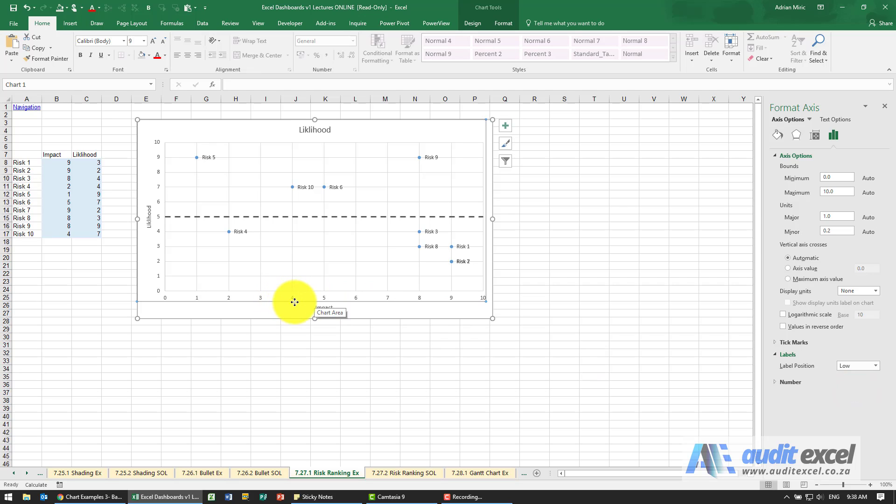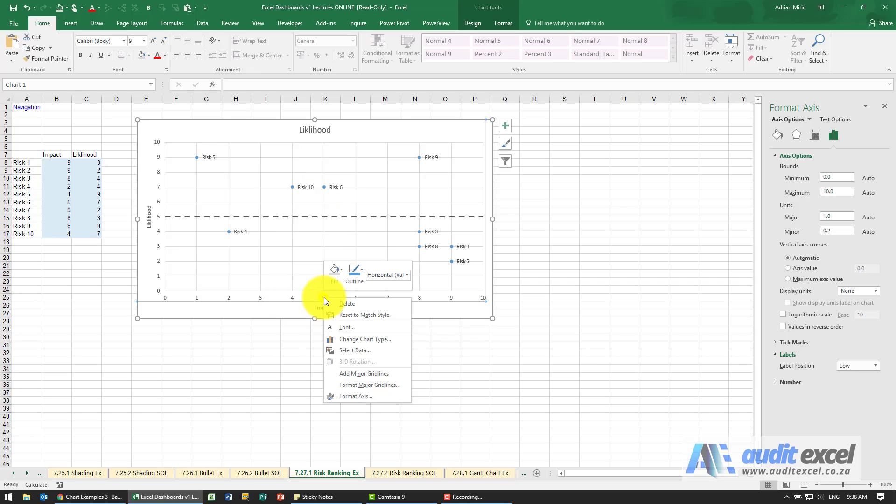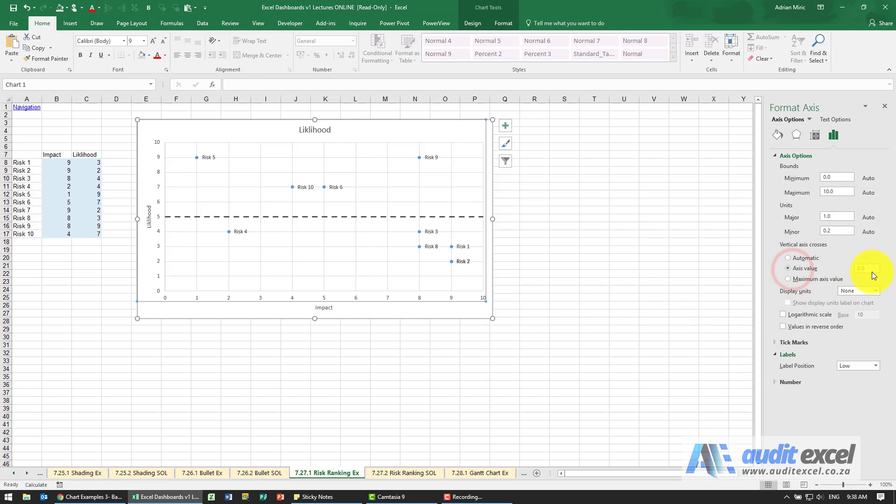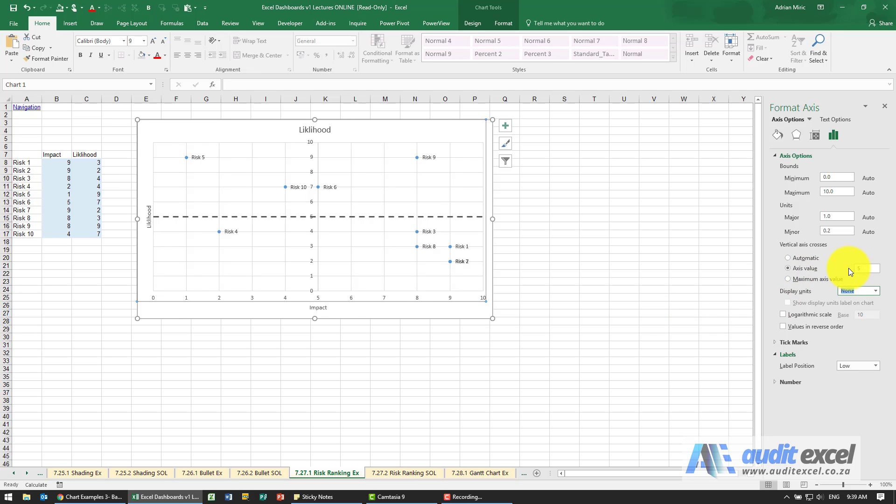Same thing now to get a line going upwards, I'm going to right click on the horizontal axis, say format axes. What we're now going to say is that the vertical axis, this must cross at point five as well. You'll see now it goes to point five.